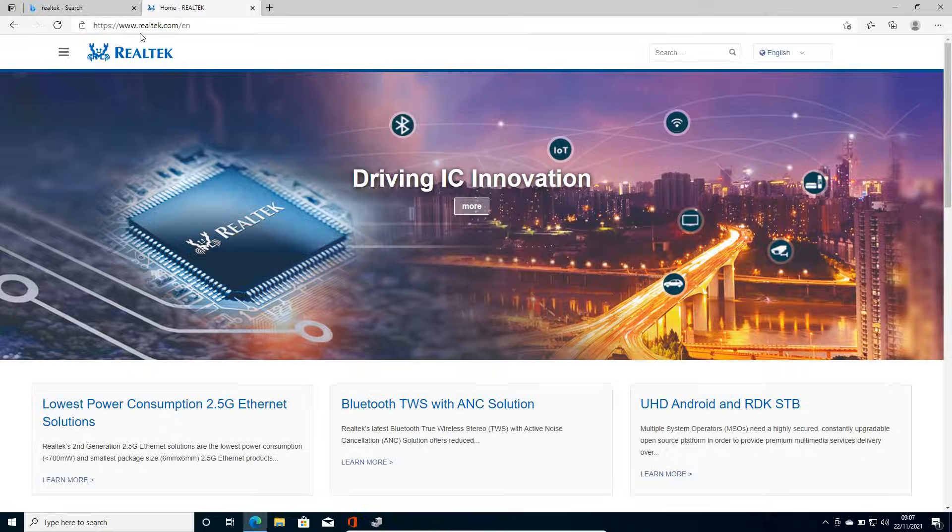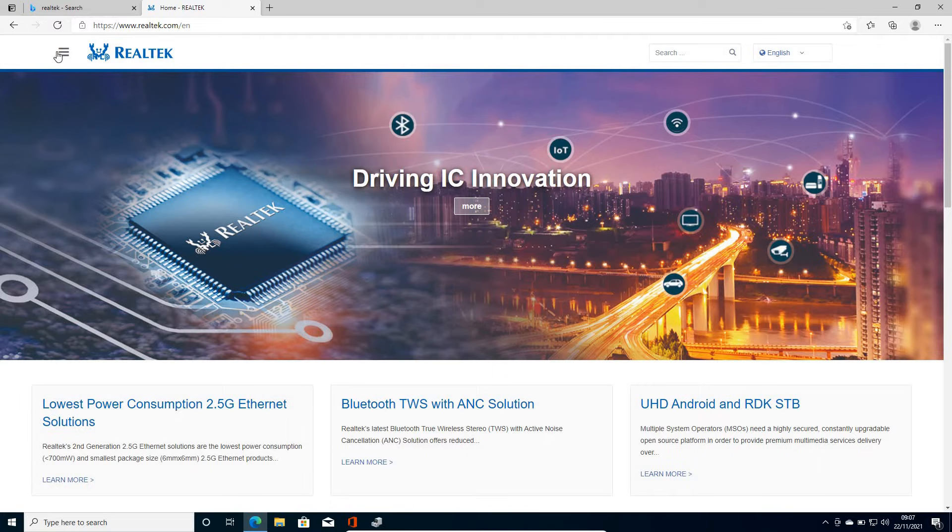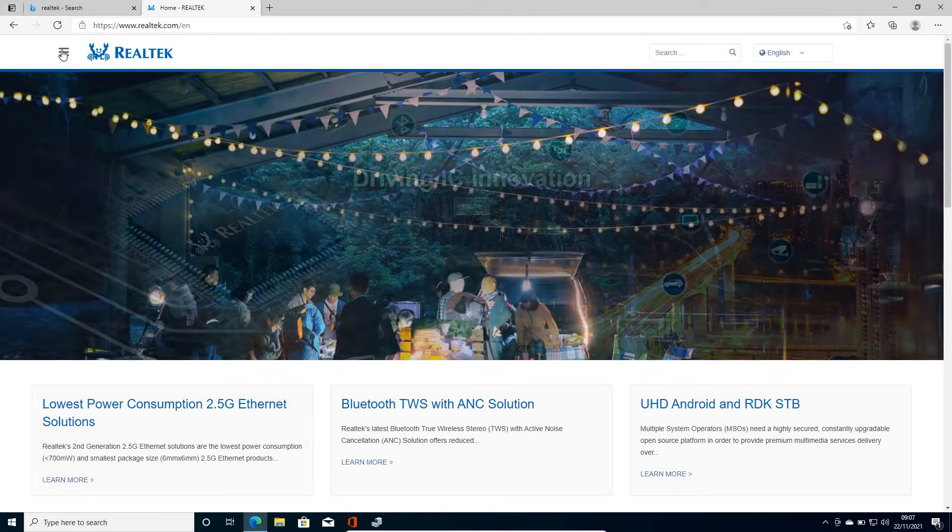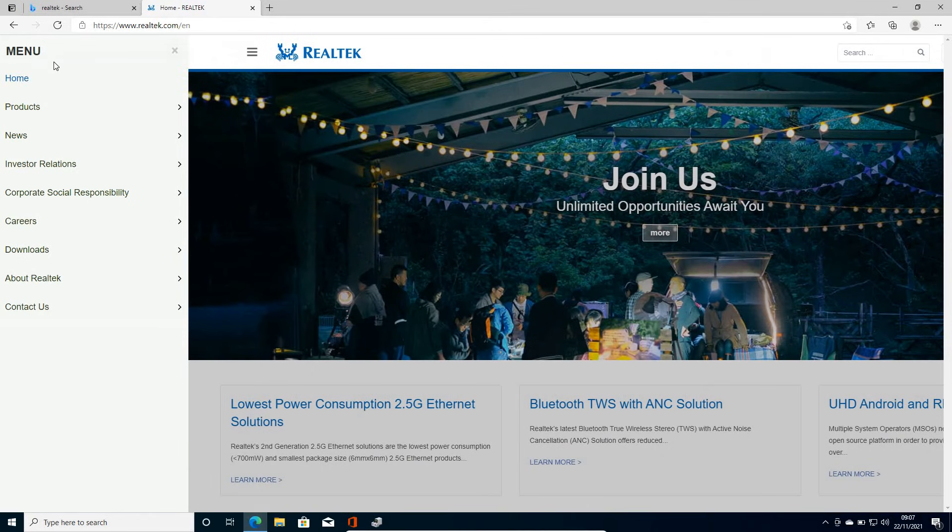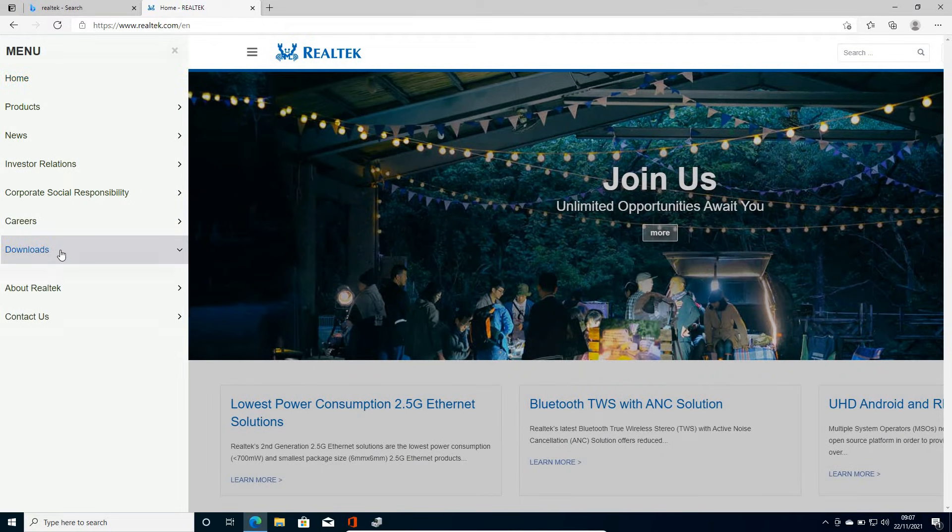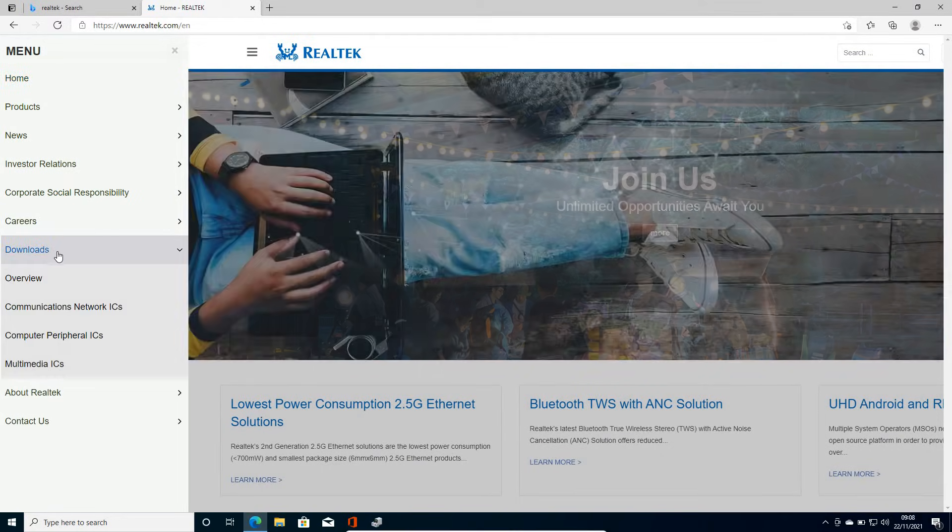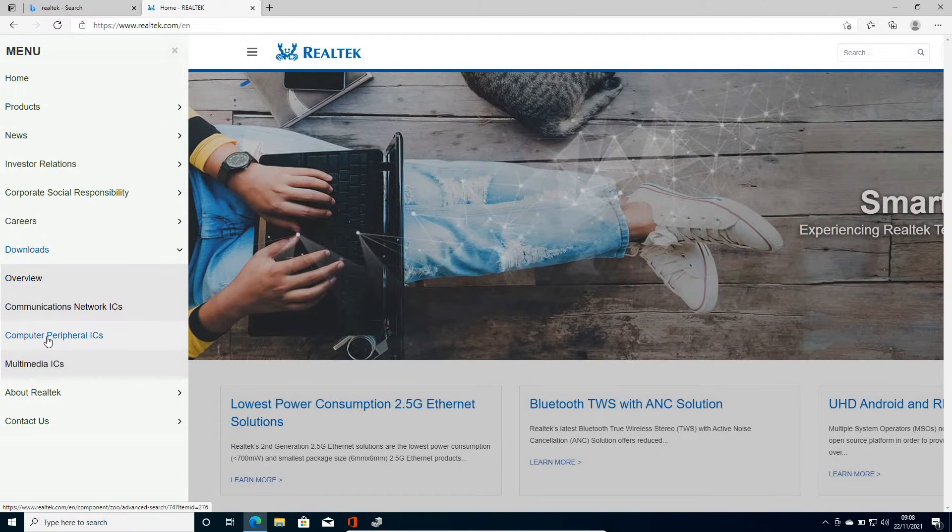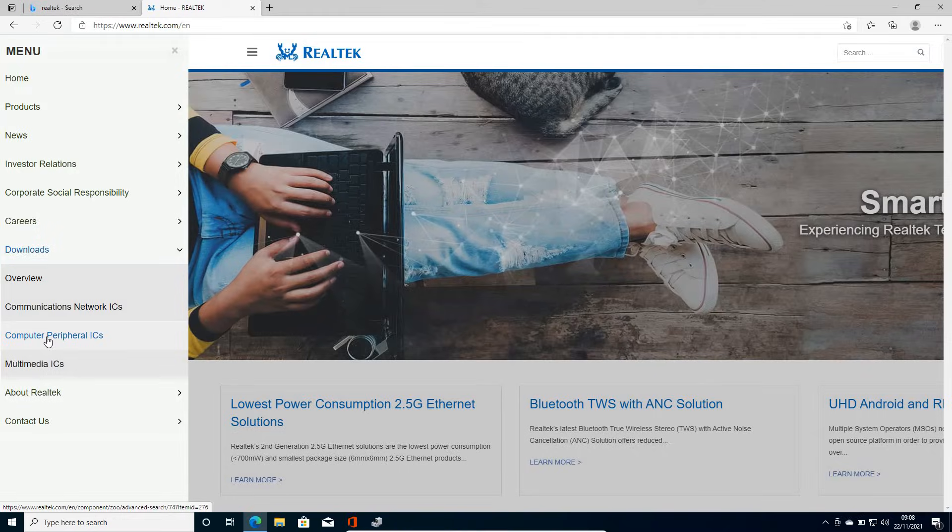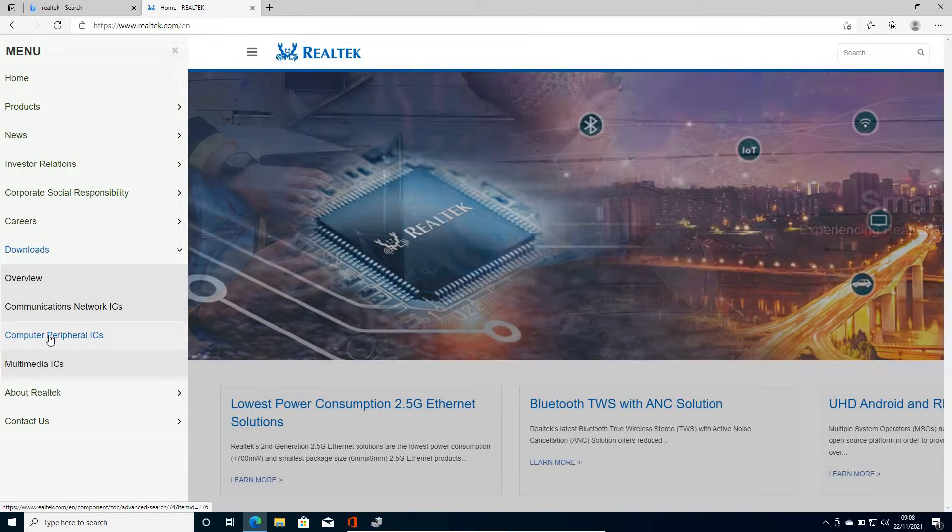So I'll just click on that and a new window will appear like this. So once the window is open like this at the left hand side, we just need to click on this drop down menu and here we will find downloads. So I'll click on that download and we will have overview communication computer peripherals. So we will click on computer peripheral ICs.